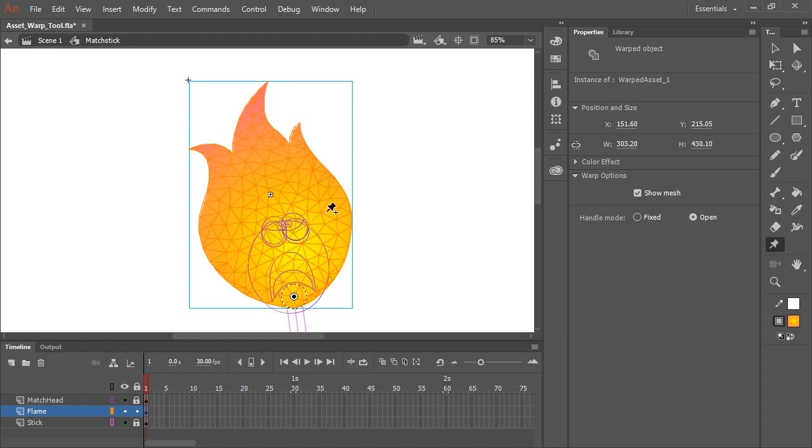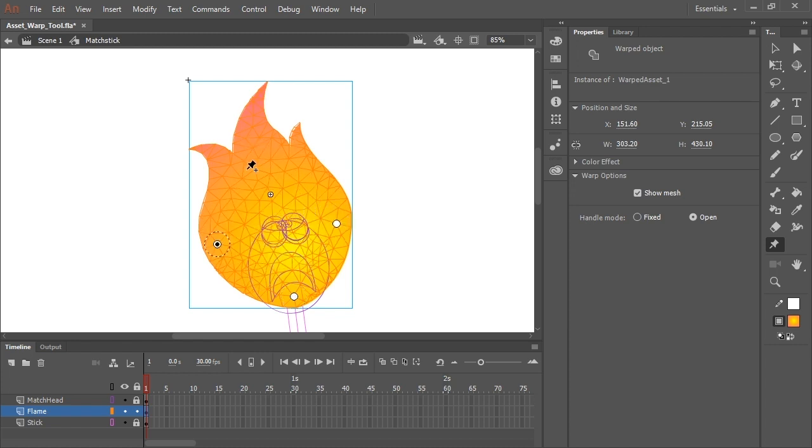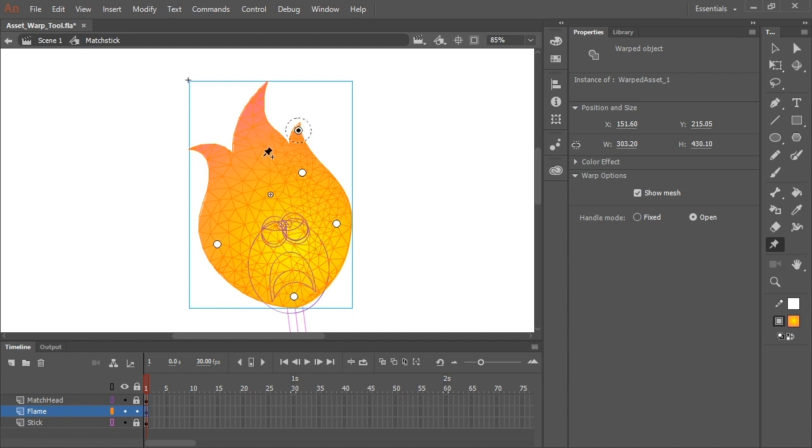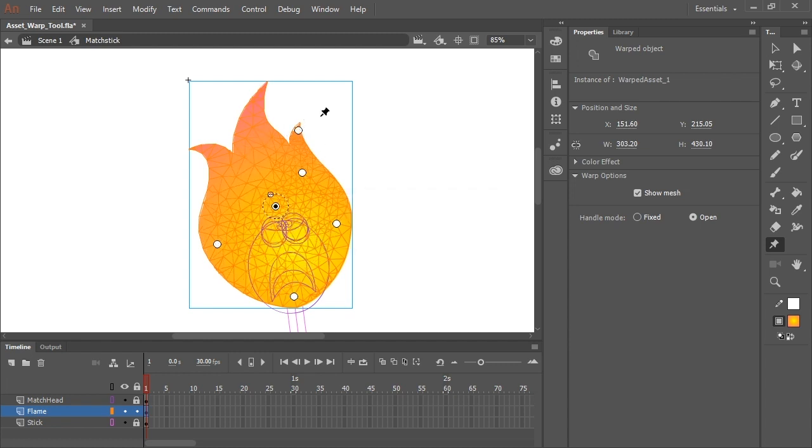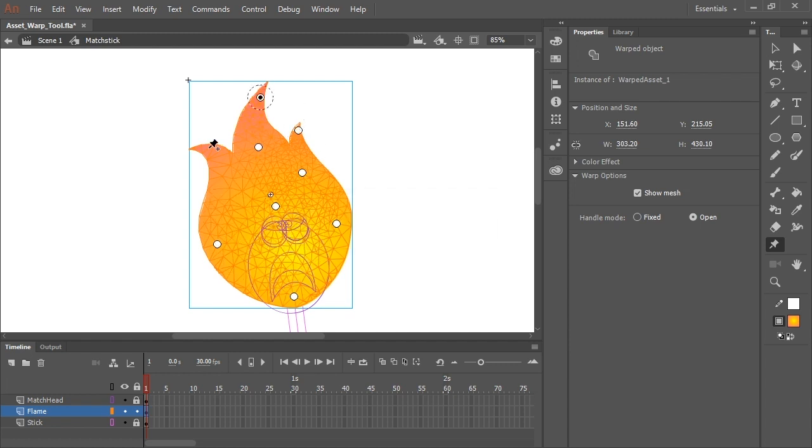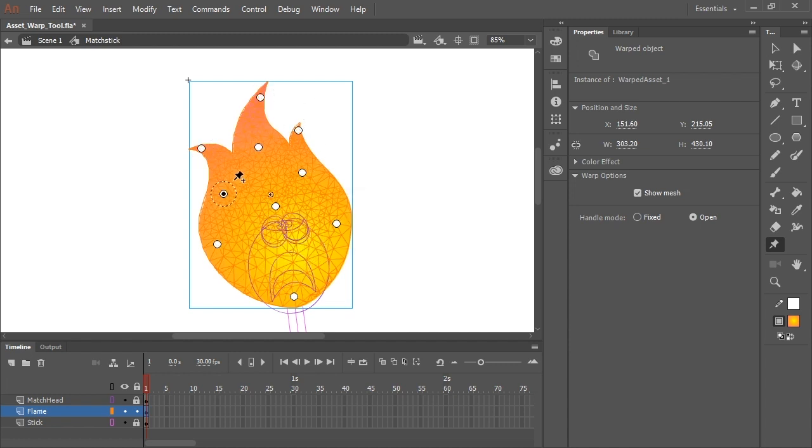So let's create a few more additional pins. I'm just going to click in the artwork where I know I'm going to want to control the artwork. And that should pretty much do it.